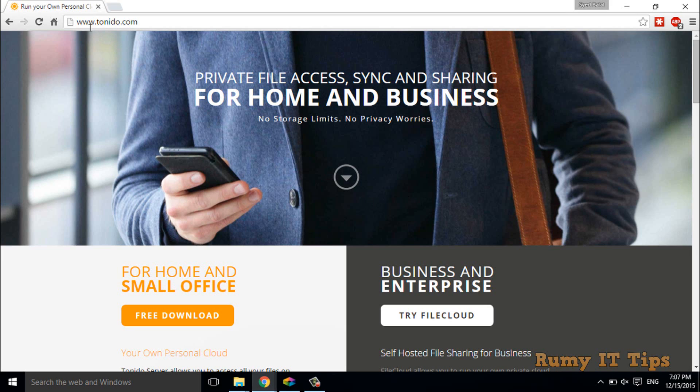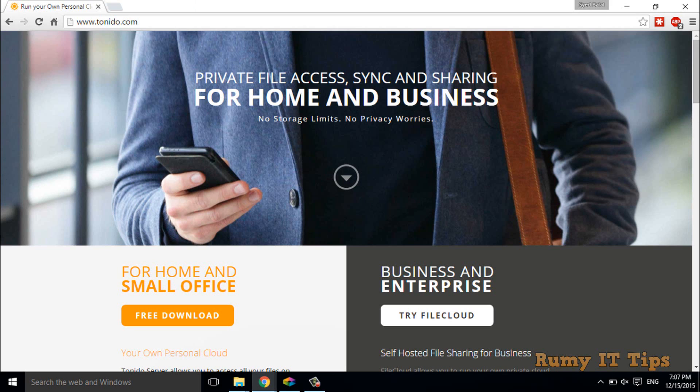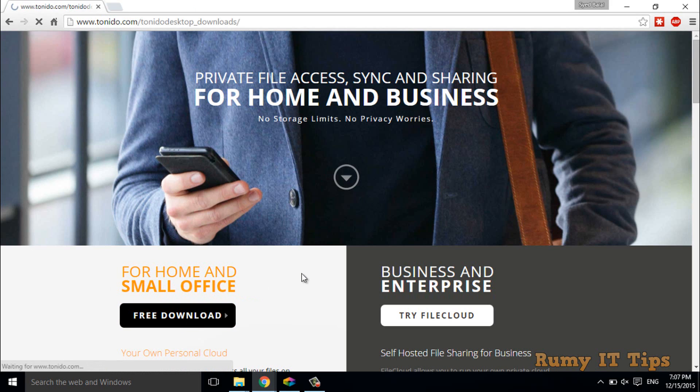What you have to do is go to this site, Tonido.com, and then go to the free download option. Click on the free download option.